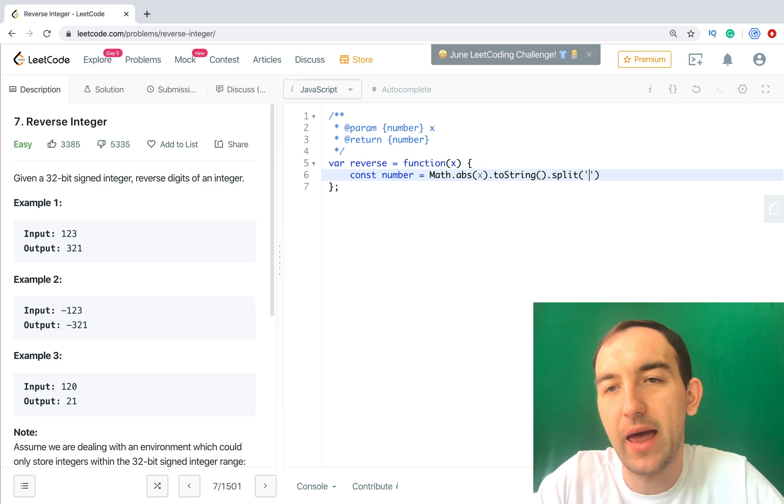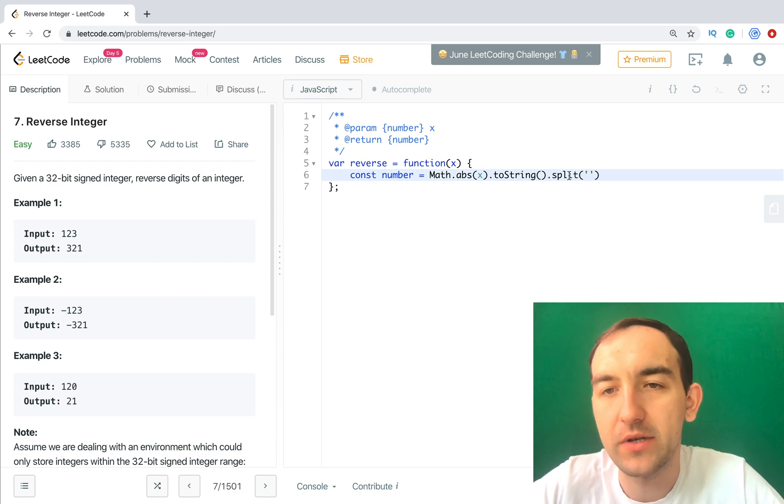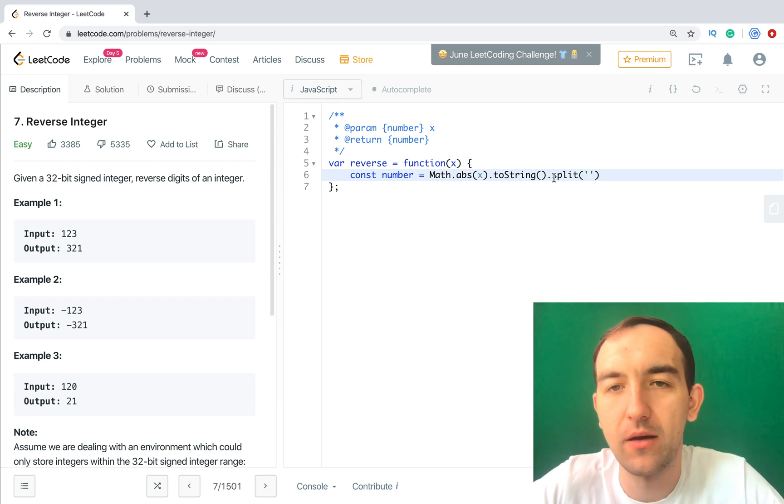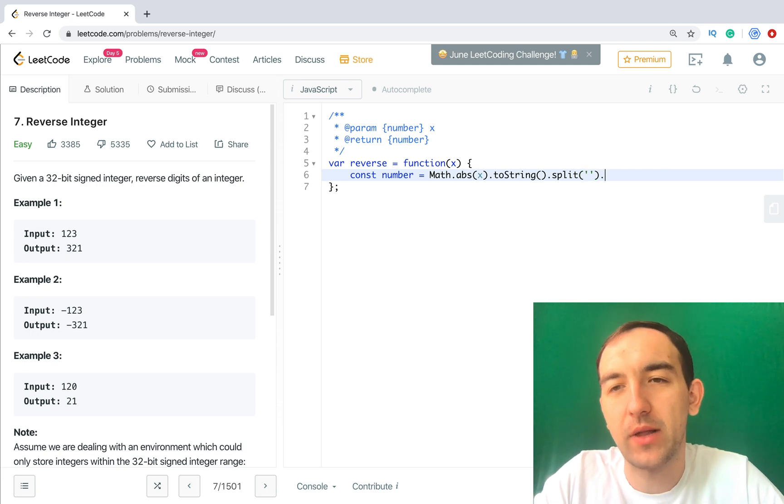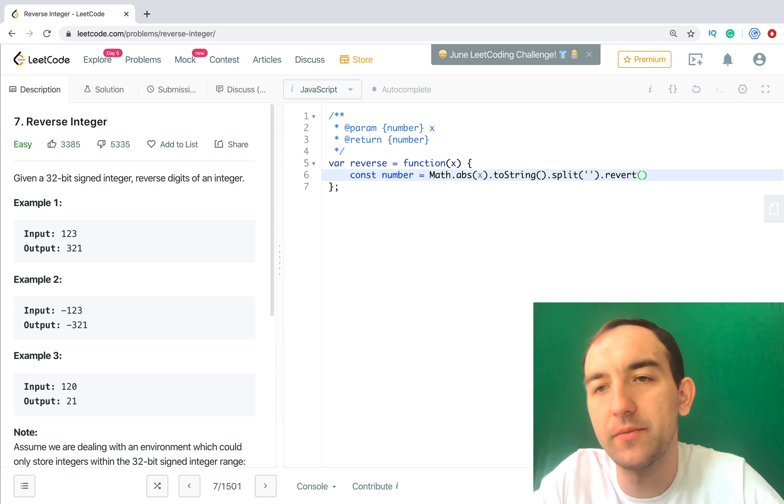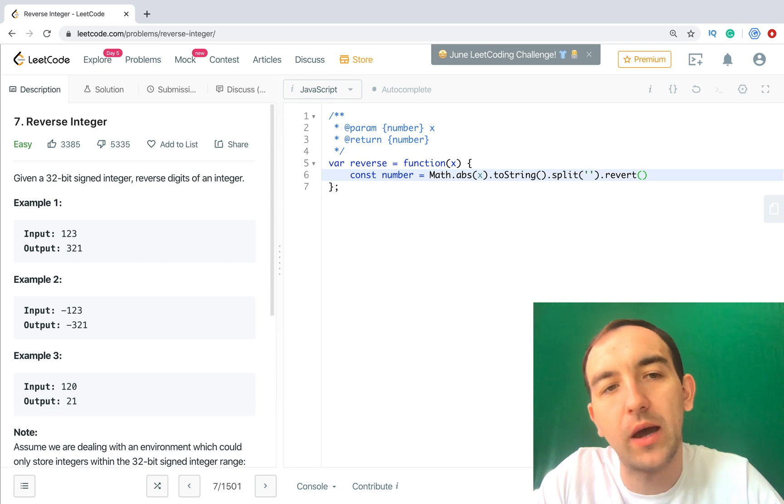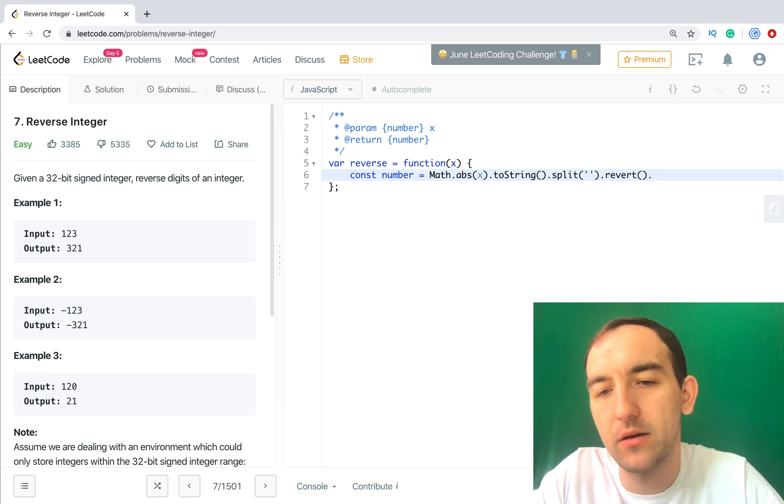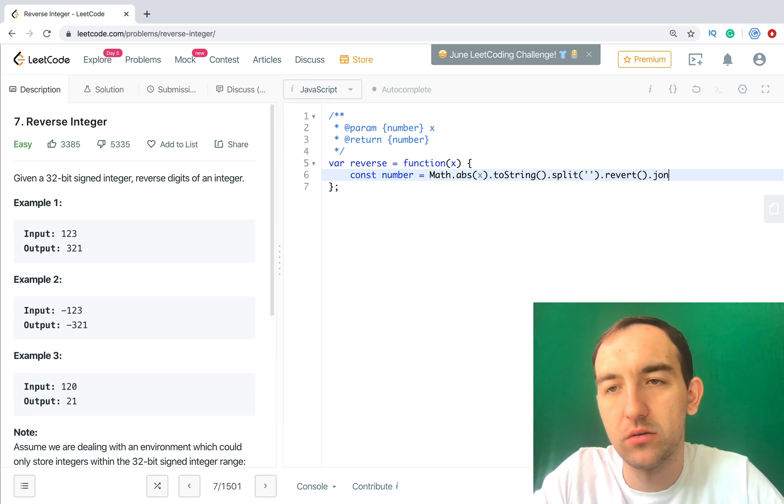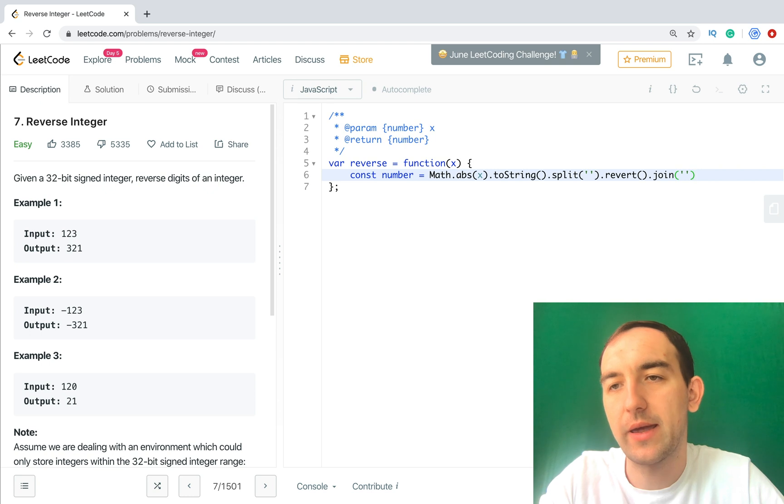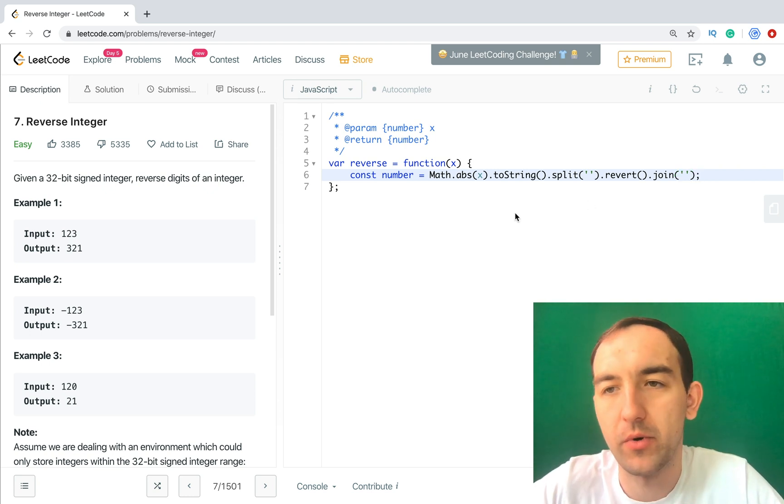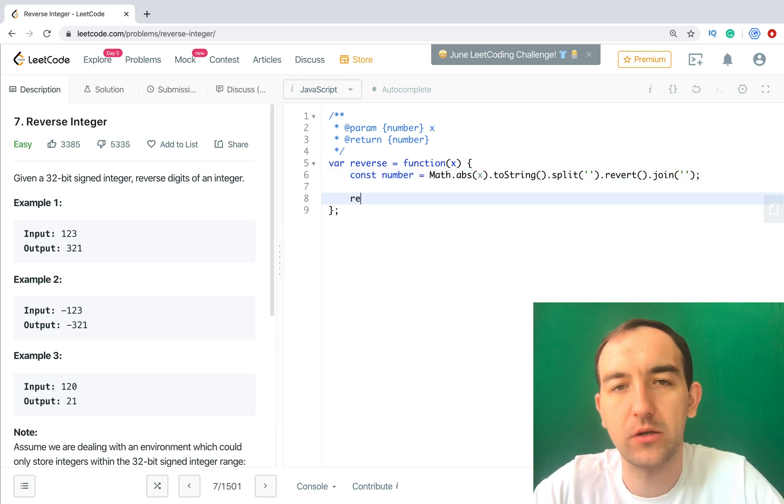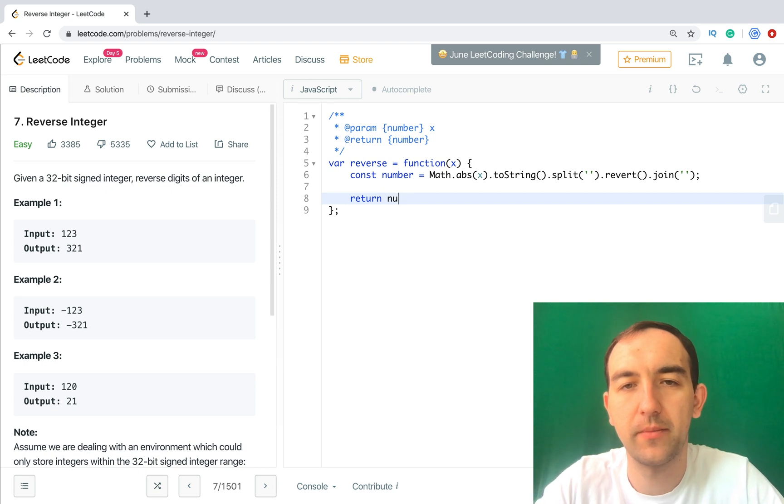After this operation we will get an array, and for array we can apply reverse function. And now we have reverted array, and let's join it again by empty string. And now we will have reverted number. So let's do it return number.